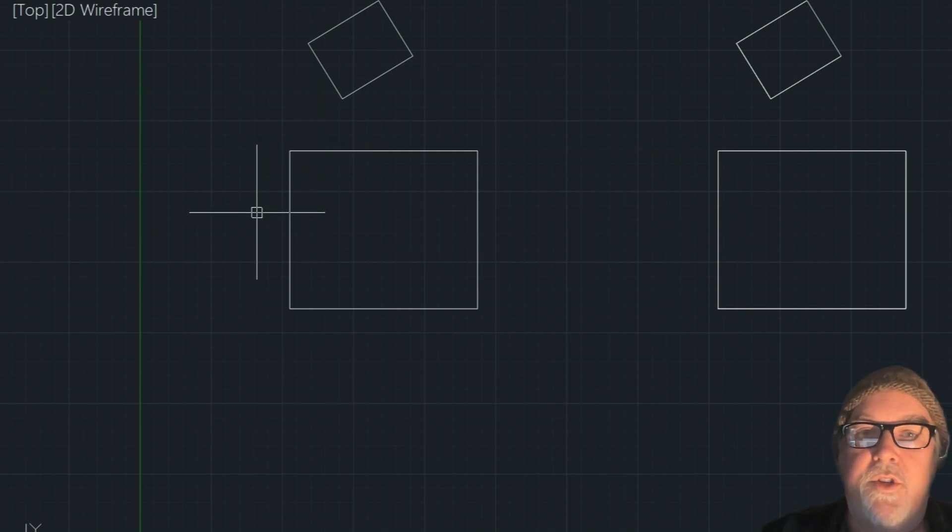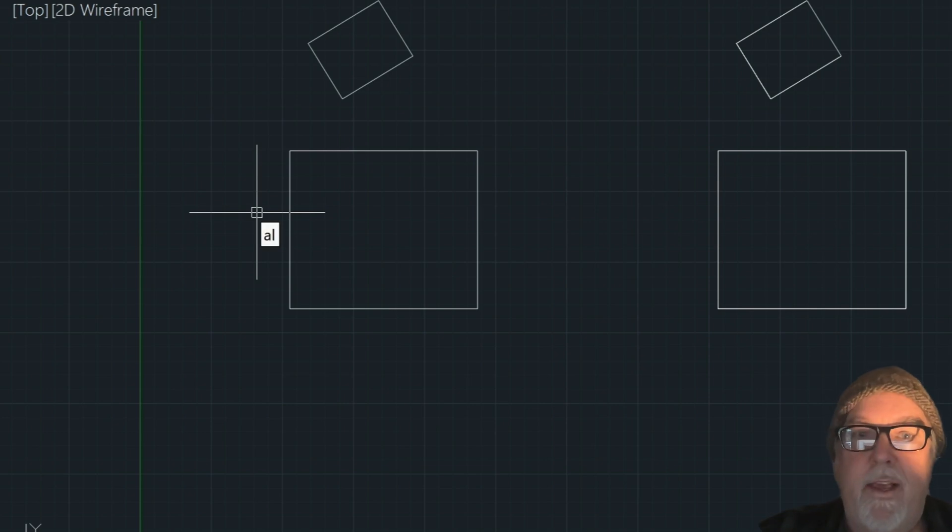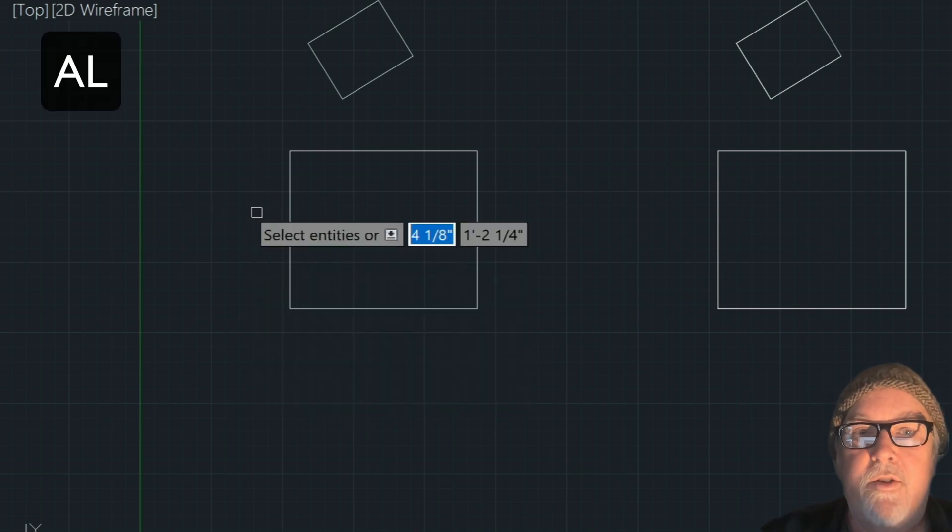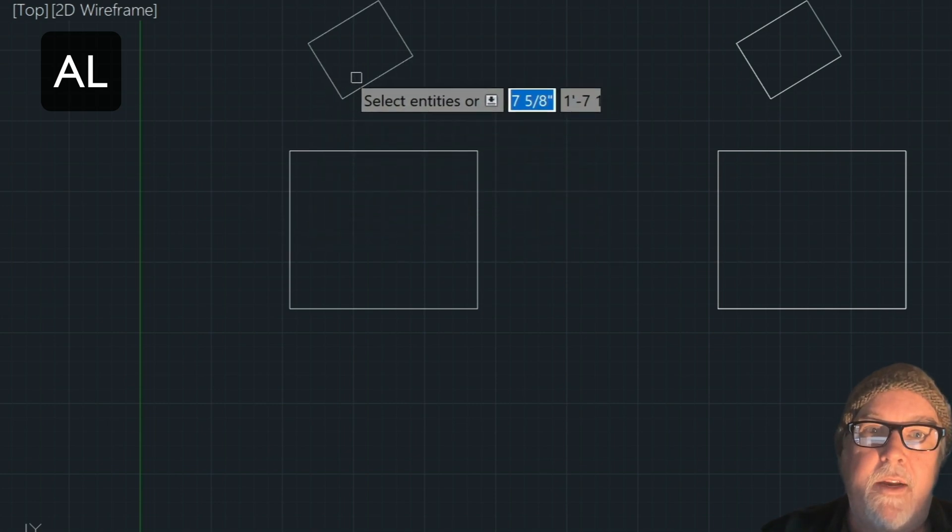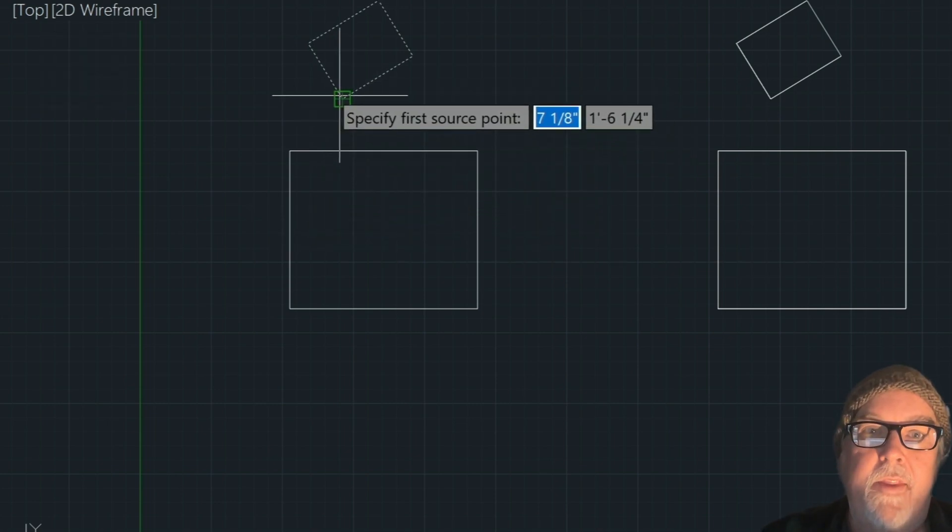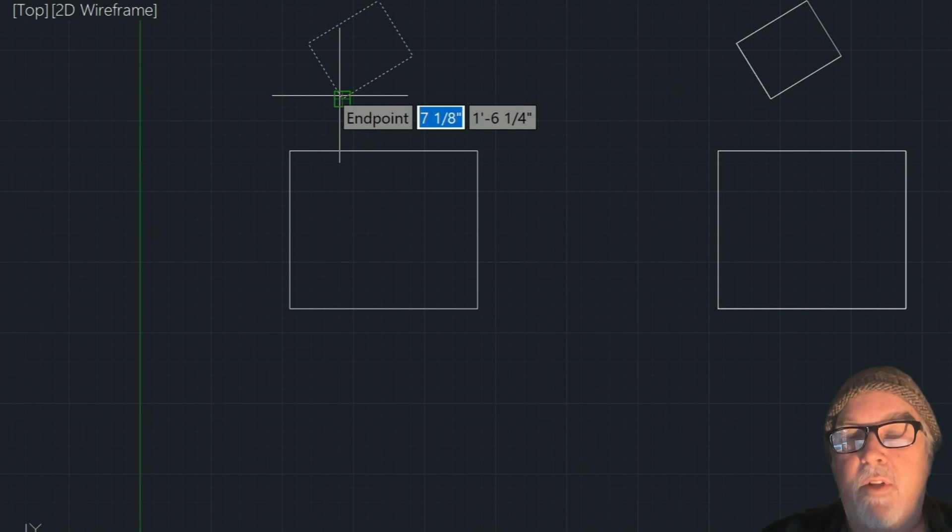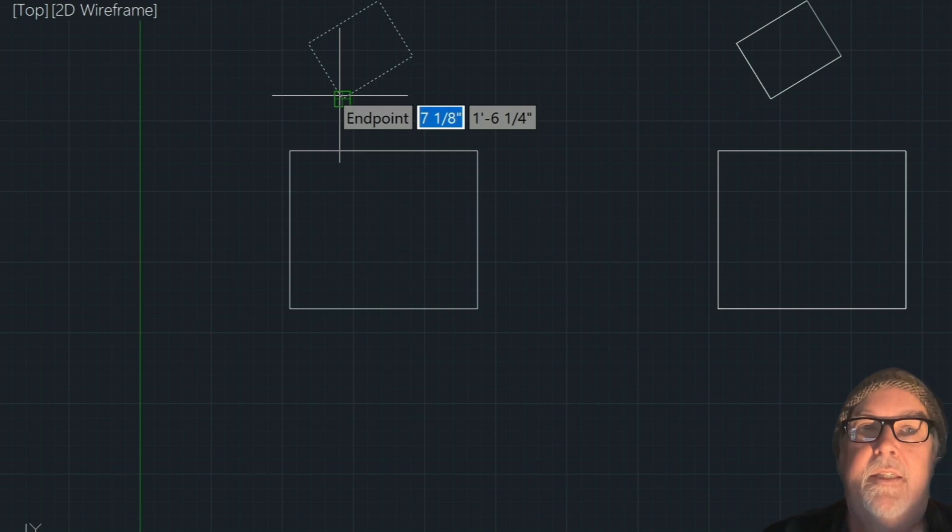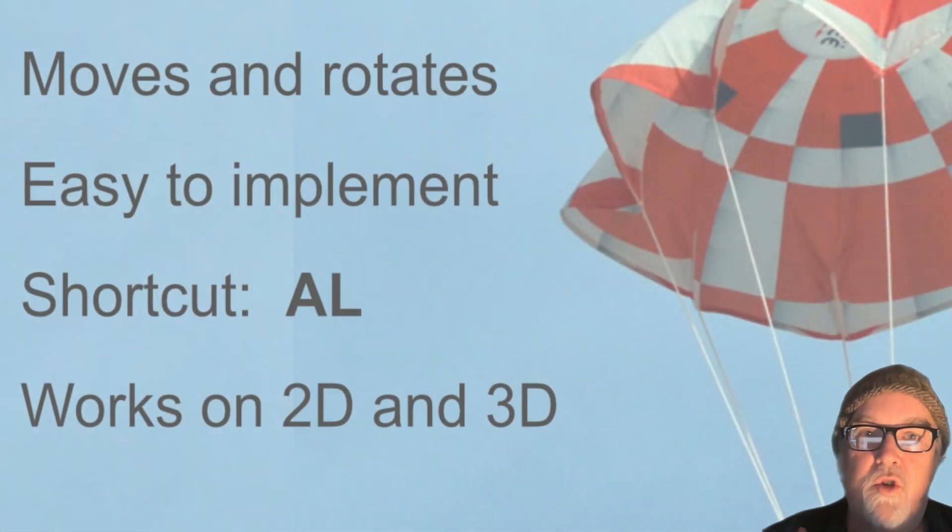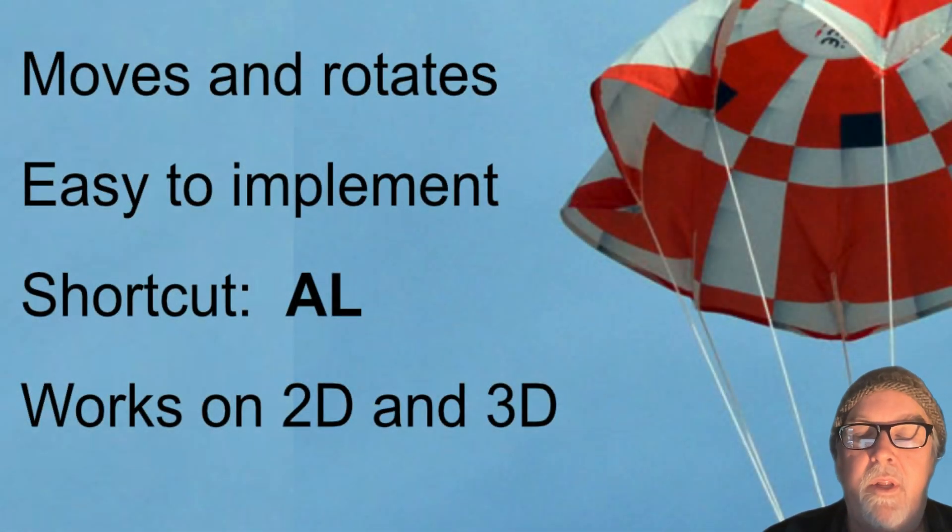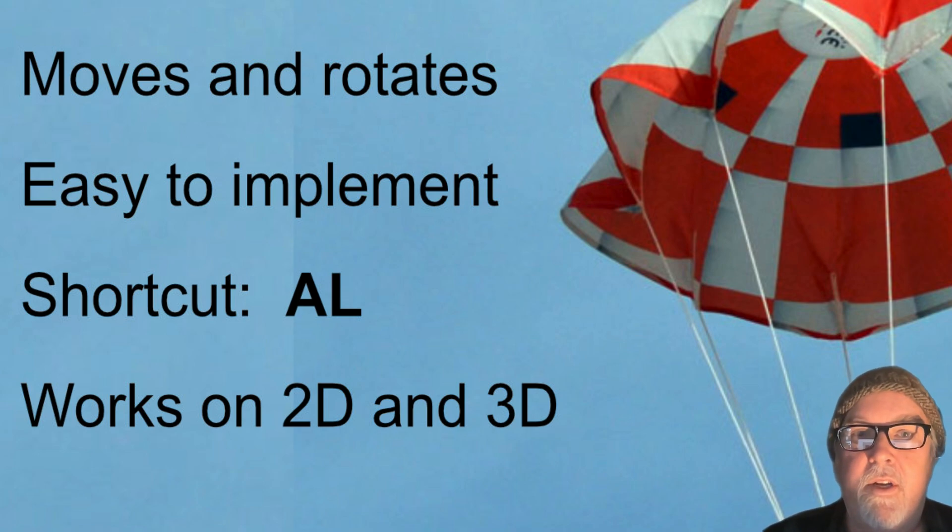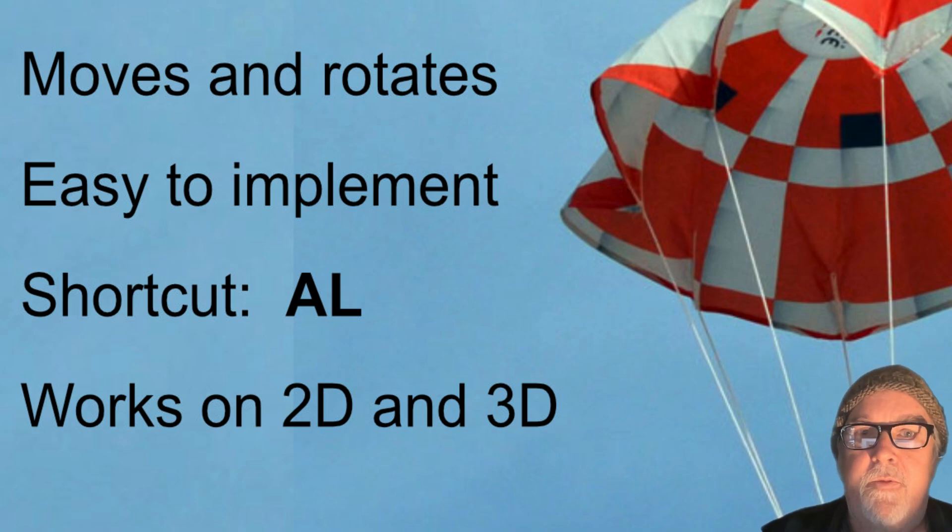In order to get the align command going, all we have to do is type AL in the command line and then press Enter. We select the entity that we want to align, and then what we're going to do is tie it sort of like, imagine like a parachute. And you've got all these strings that are attached to the paratrooper. So each string has to go to its own place, otherwise the paratrooper is going to get twisted and tangled. So kind of think of the align command that way, and you'll see what I mean in just a second.